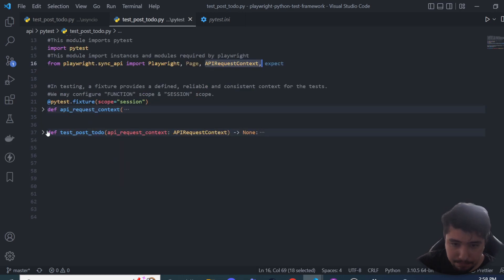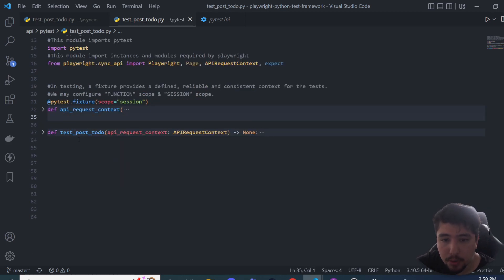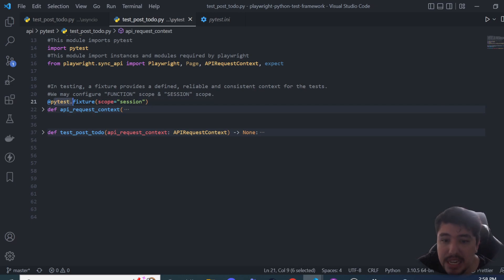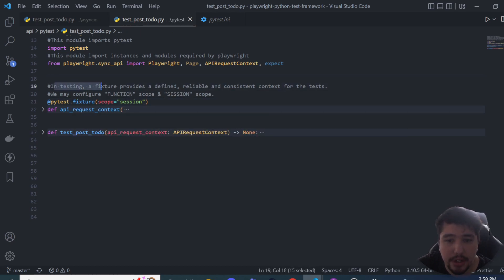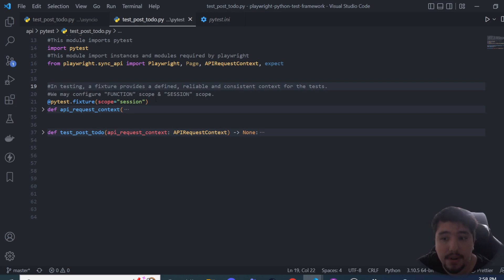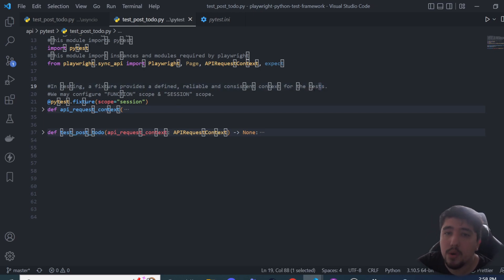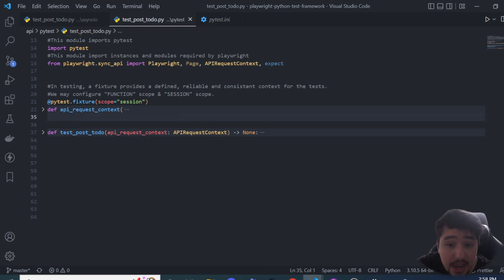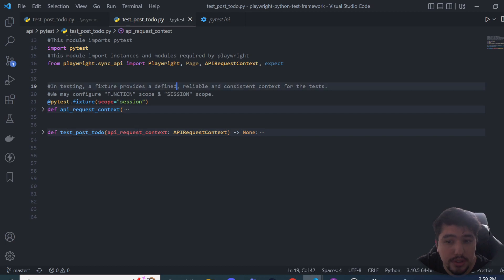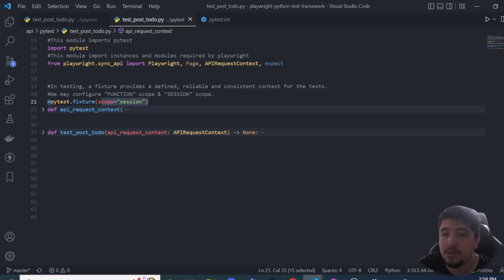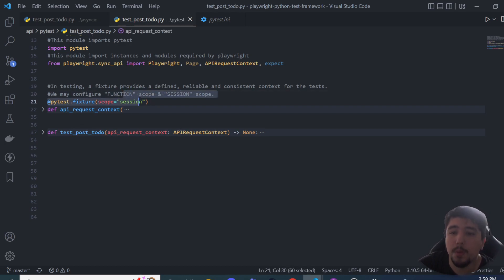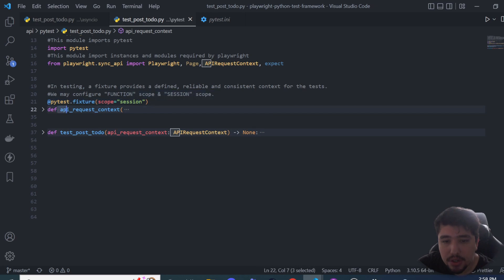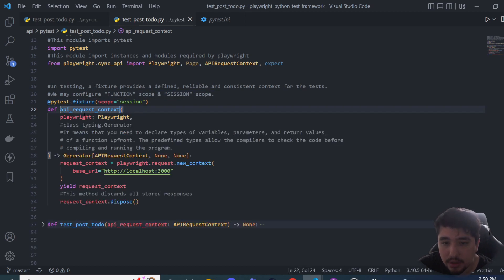You'll notice I have a couple of code blocks. The first is a pytest annotation — specifically a fixture. A fixture provides a defined, reliable, and consistent context for tests. We have options for function or session scope; in this case it's a session scope. Check the documentation to understand the different possibilities, but for this we need session scope.